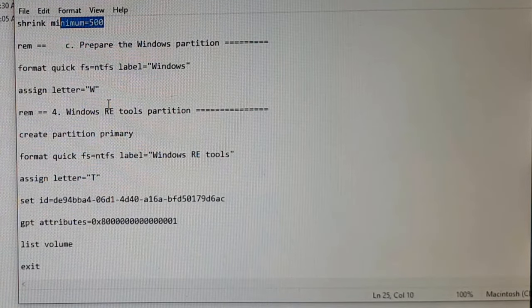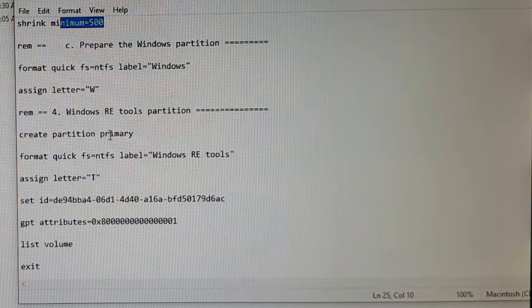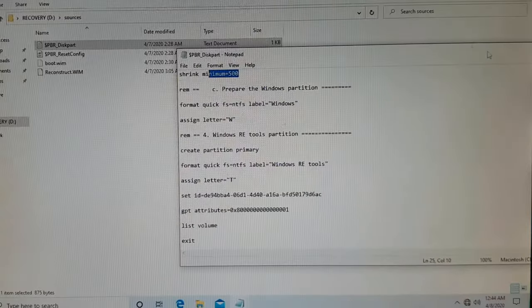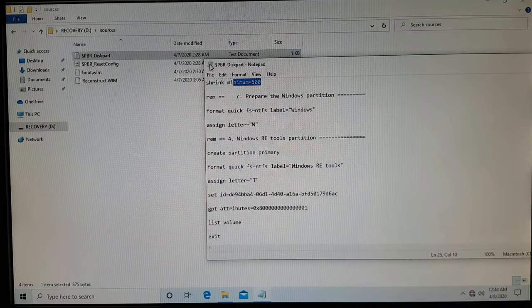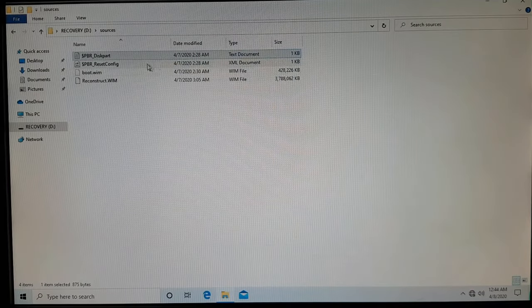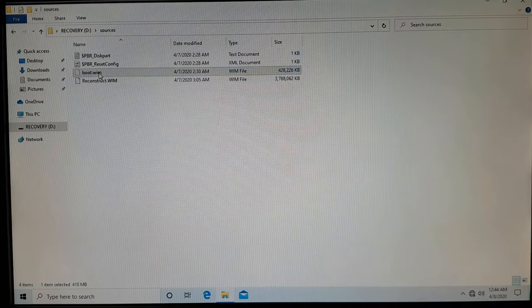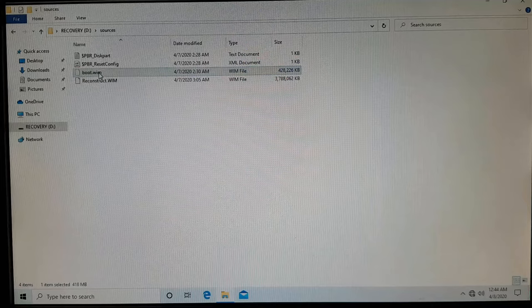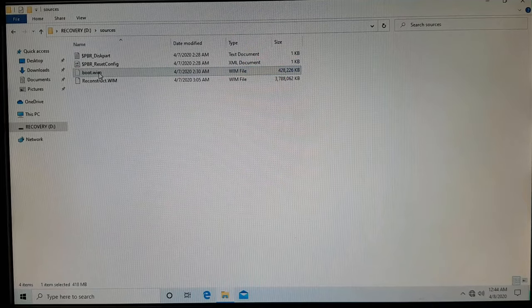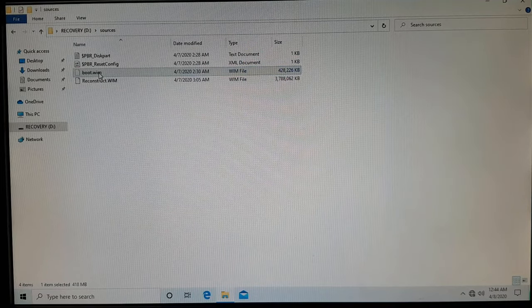So that's all we have, and then we have a WIM file using which you'll be booting up, and you'll be getting other options like performing a system restore, system image restore, doing startup repair, or going to command prompt for executing your own commands to do the recovery.